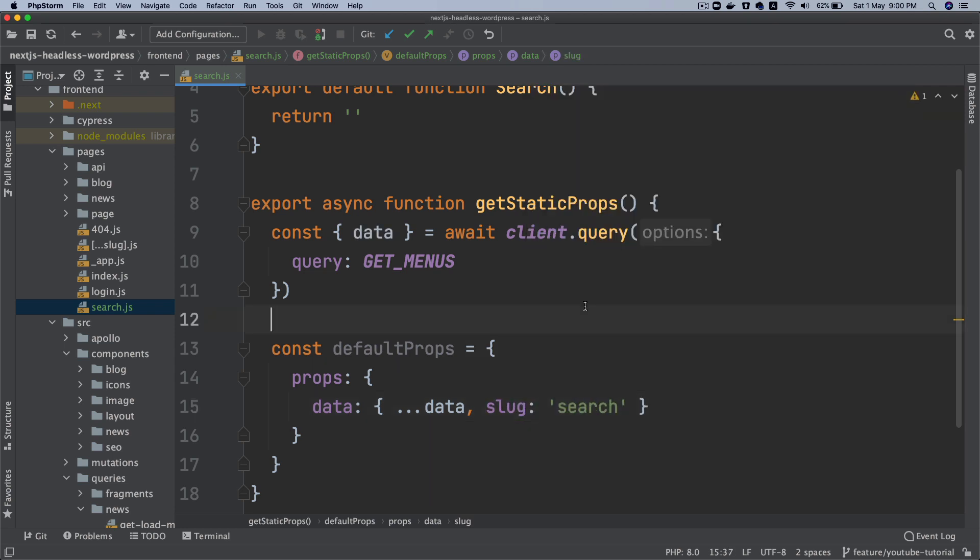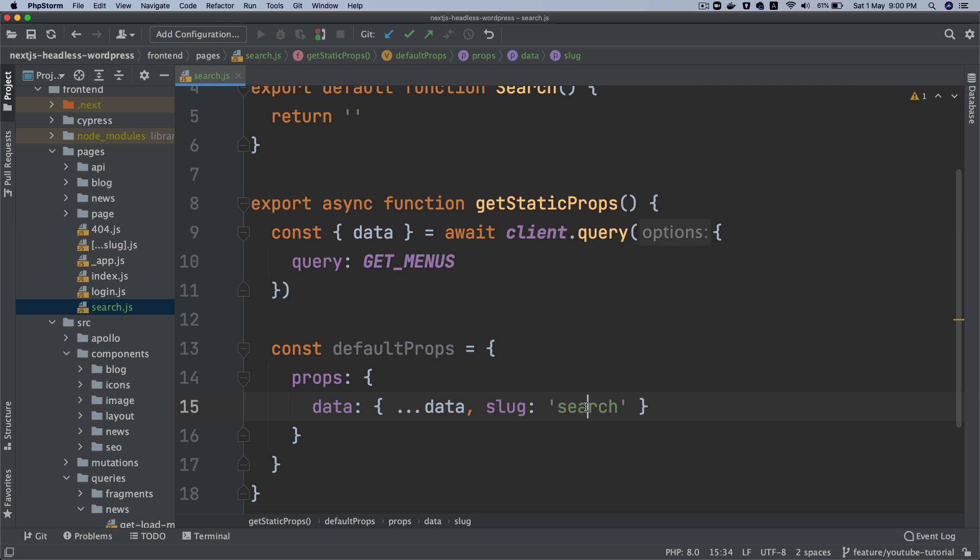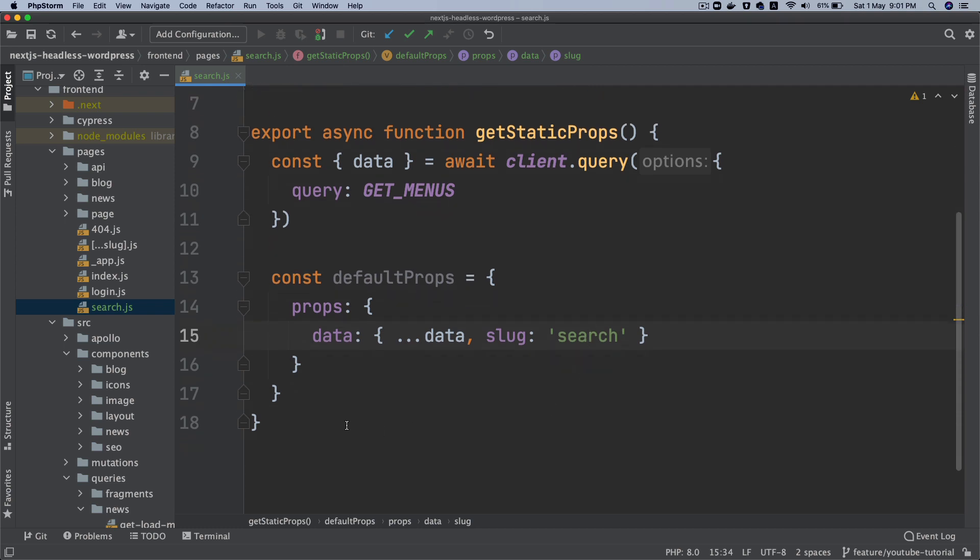And then we also pass a slug, so that the navbar gets to know that it's the search page. We don't want to show two search forms on the search page, one on the navigation and the other one on the page itself, we just want to show once. That's why we're passing the slug, and conditionally we will not show the search form inside of the navbar.